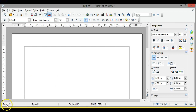Right at the bottom it will tell us we're currently on page one of one — that's reasonable, we haven't done anything yet. We're using English in the UK so it's going to hopefully spell-check properly. We're currently in insert mode, which means that when we start to type it will insert the text. The alternative to insert is overtype, where it would overwrite existing text.